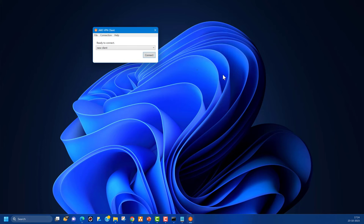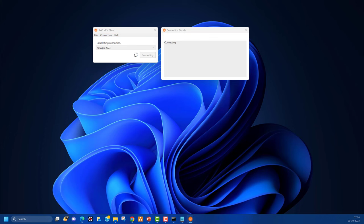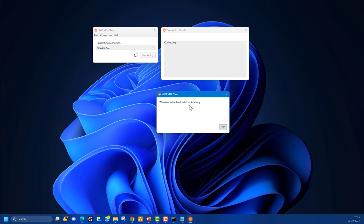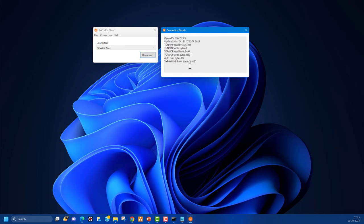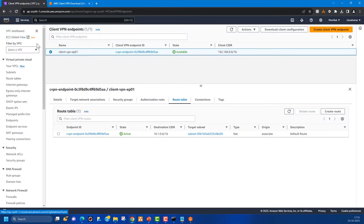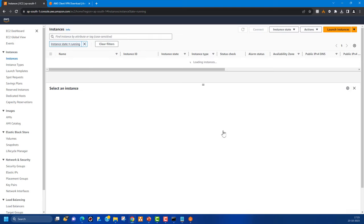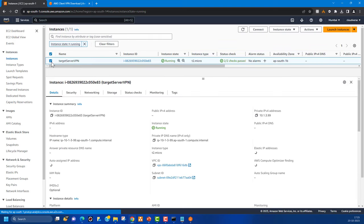Once the profile is added, select the profile you want to connect — 'new-VPN-2023' — and click Connect. You can view details to see the connection status. Once connected, you'll see the banner message we configured, which says 'Welcome to the Big Cloud Guru Academy'. Click OK, and the VPN is now active. Going back to EC2, you'll notice the target server has no public IP — only a private IP of 10.1.3.99.